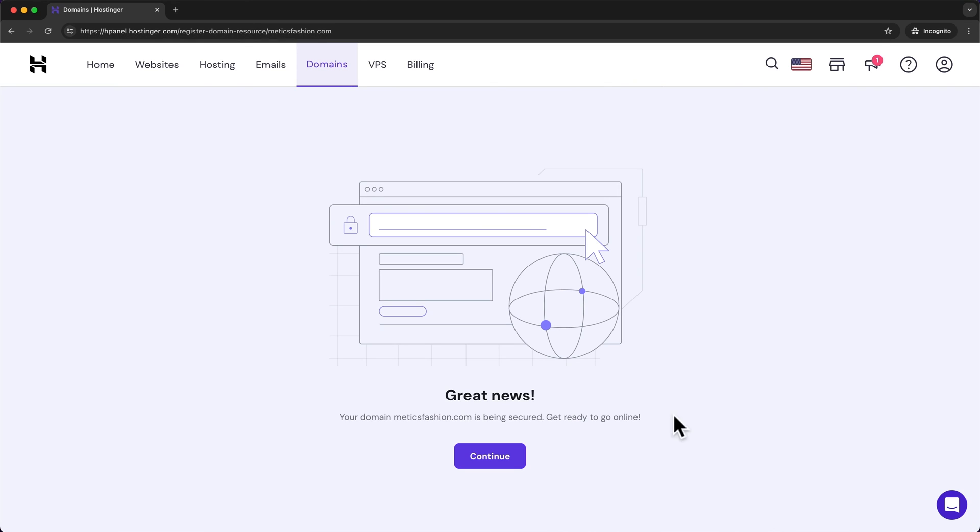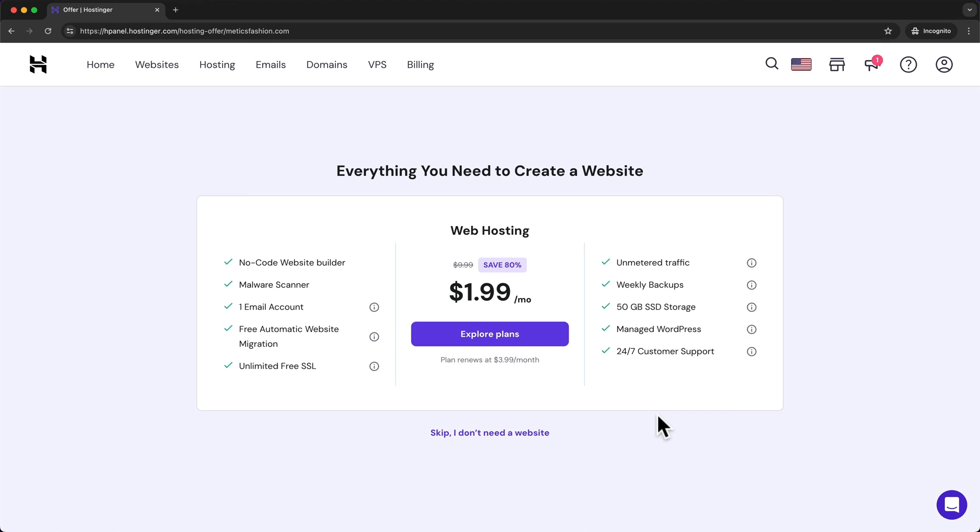Once that's done let's click on continue and then we can see an offer for web hosting. But because we already have hosting for our website we can ignore this and just click on skip I don't need a website.